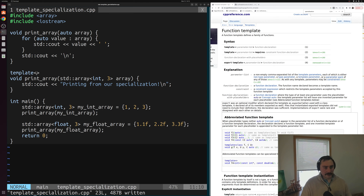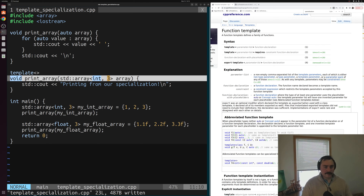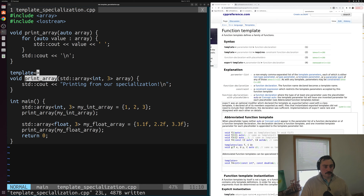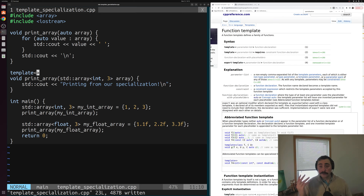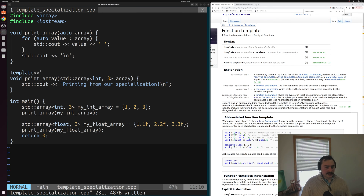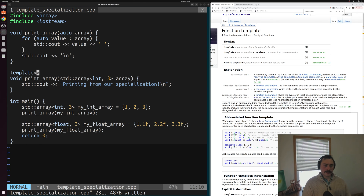There's one more thing we need to do with the specialization: we need to tell our compiler that this is actually part of our template. We're just handling one of the cases for our compiler. The way we do that is with the template keyword again — we write 'template' with an empty template parameter list, the open and closed angle brackets. This tells the compiler that this function is part of the print array template; we're just taking care of the std::array of three ints case.